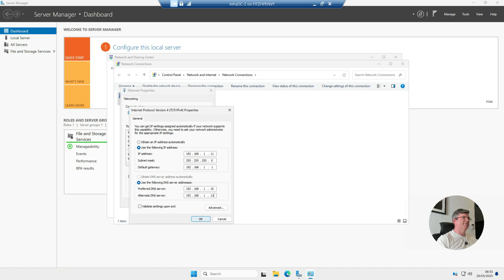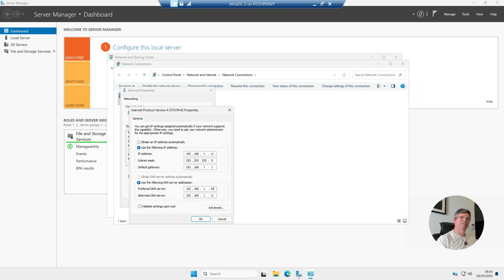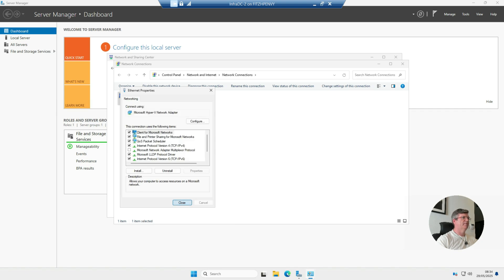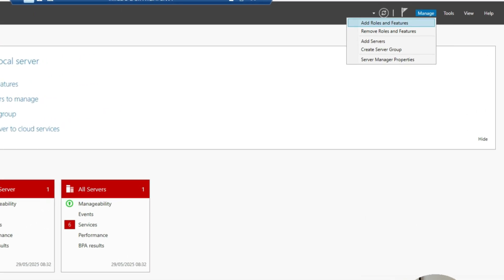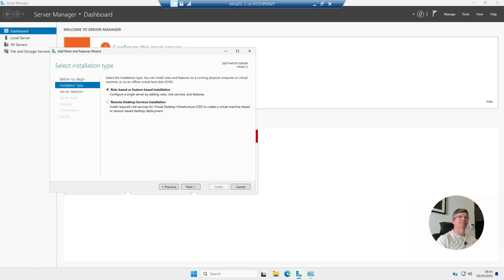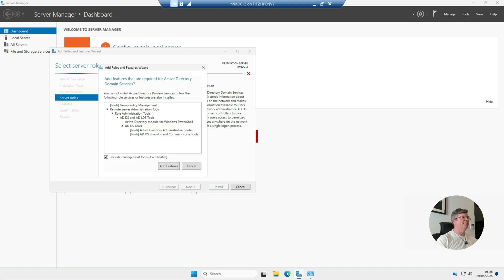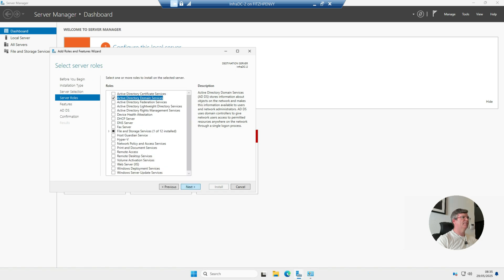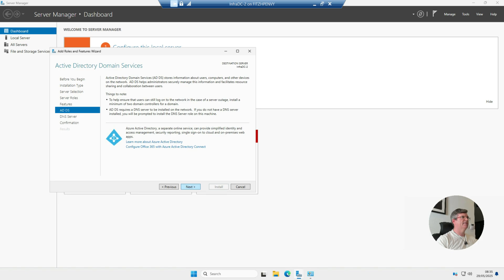That should be it for your IP settings. One important thing to mention — once we've promoted this to a domain controller, you're going to want to put the preferred DNS server as itself (in my case, .11) and the alternative DNS as the other domain controller. We'll go through that later. Now we're going to install the Windows features — go to Manage > Add Roles and Features, click Next, and install Active Directory Domain Services. We'll also select DNS Server so we can add this as a DNS server.